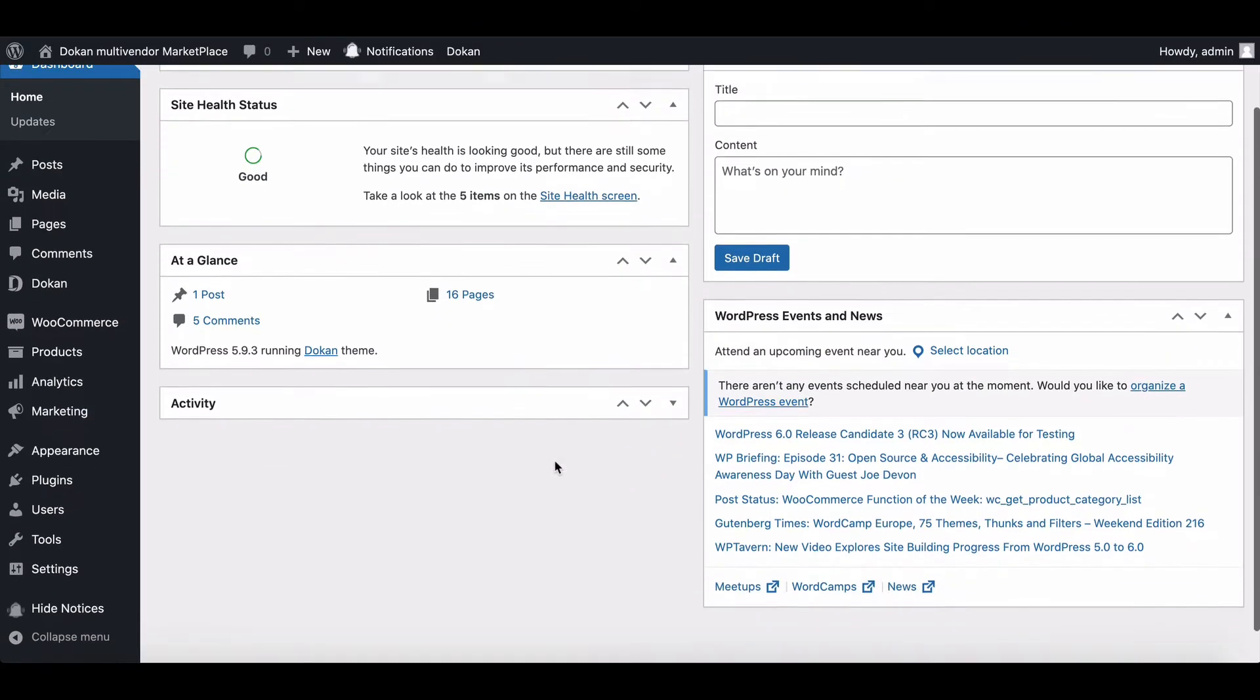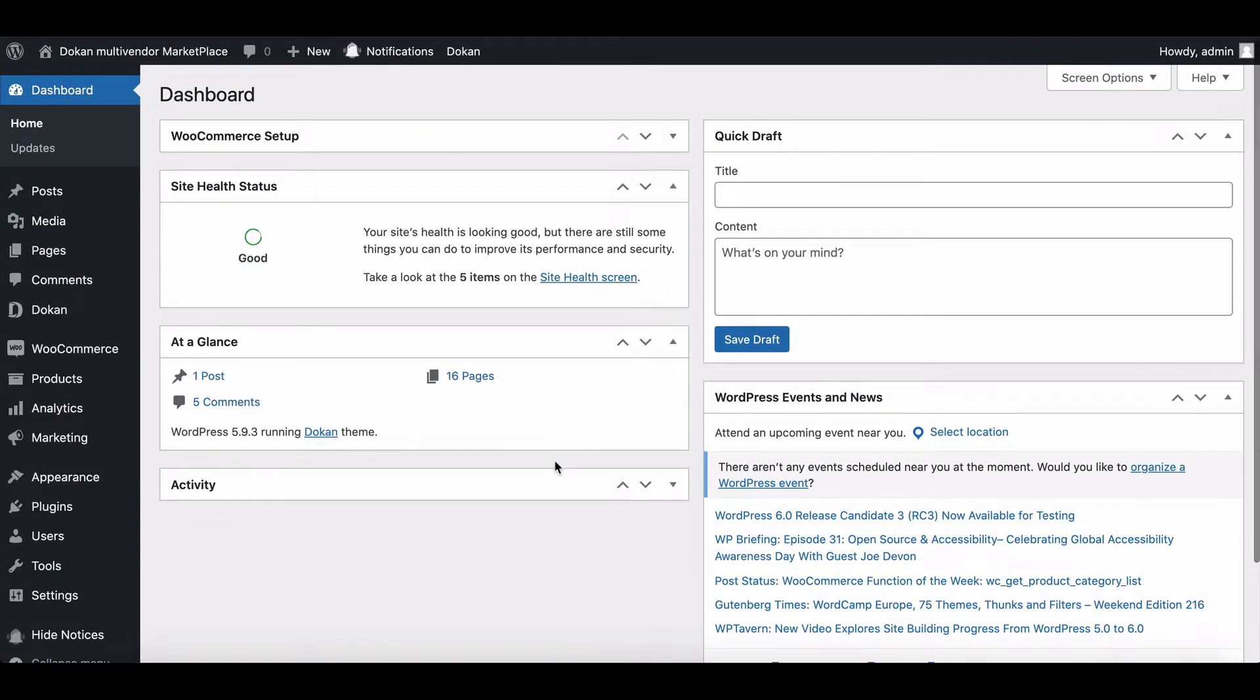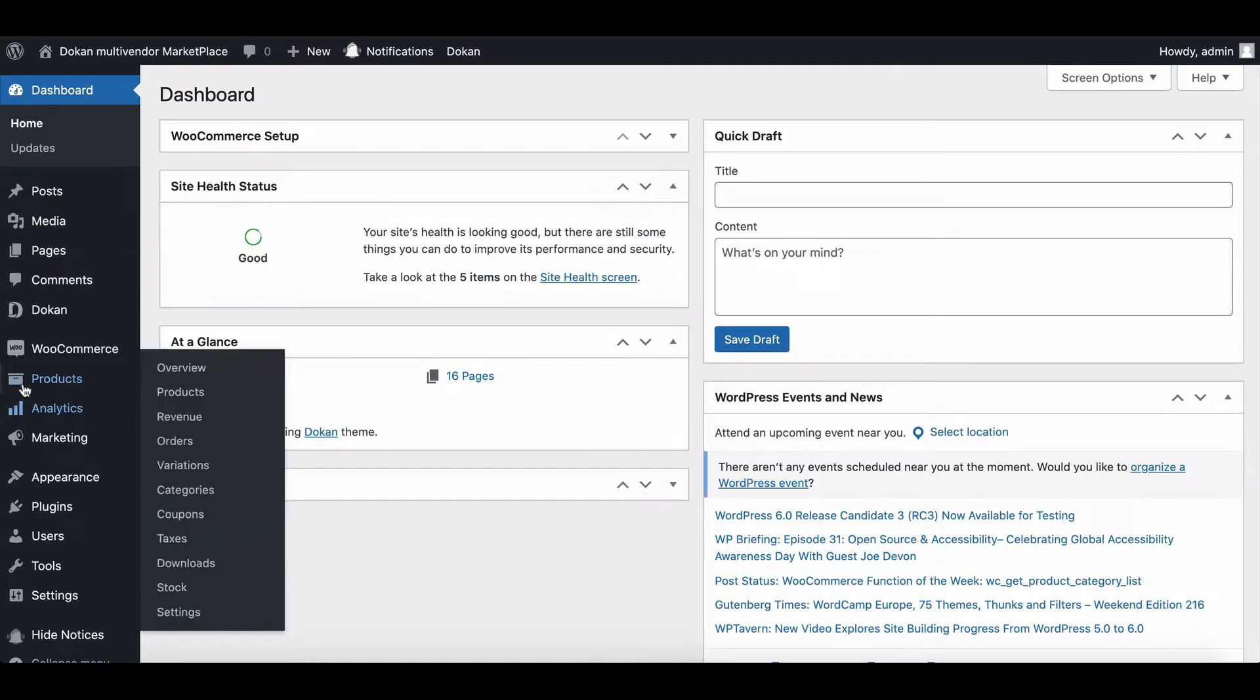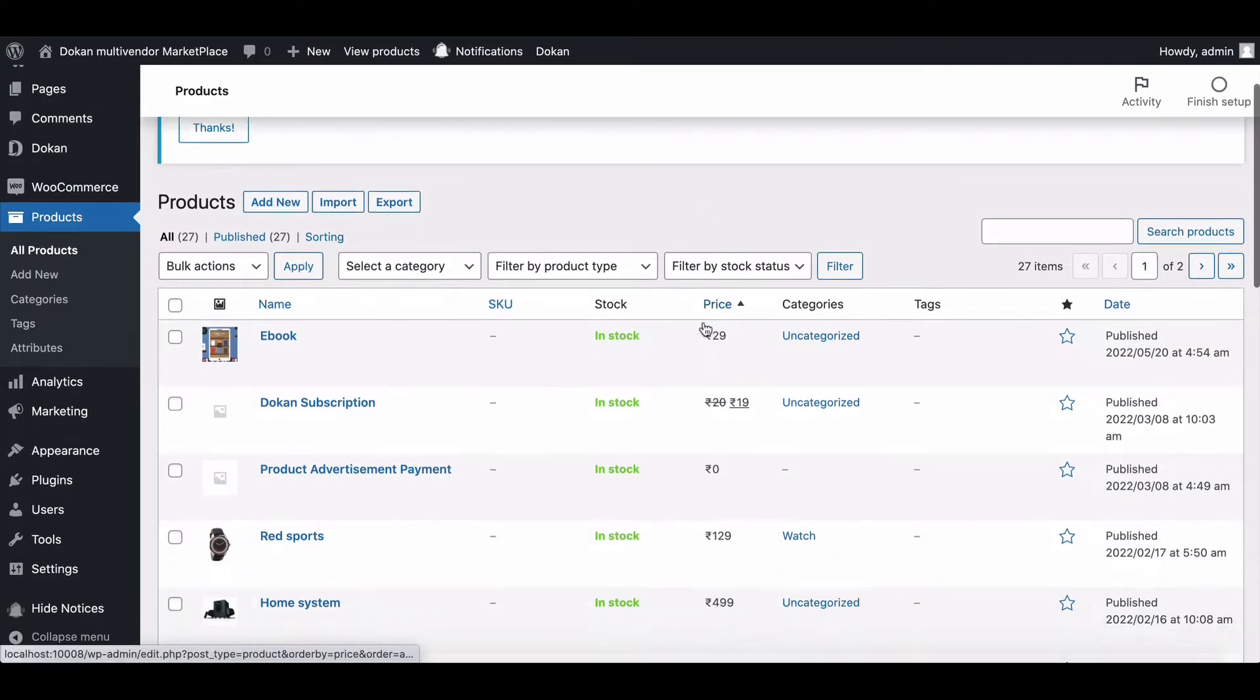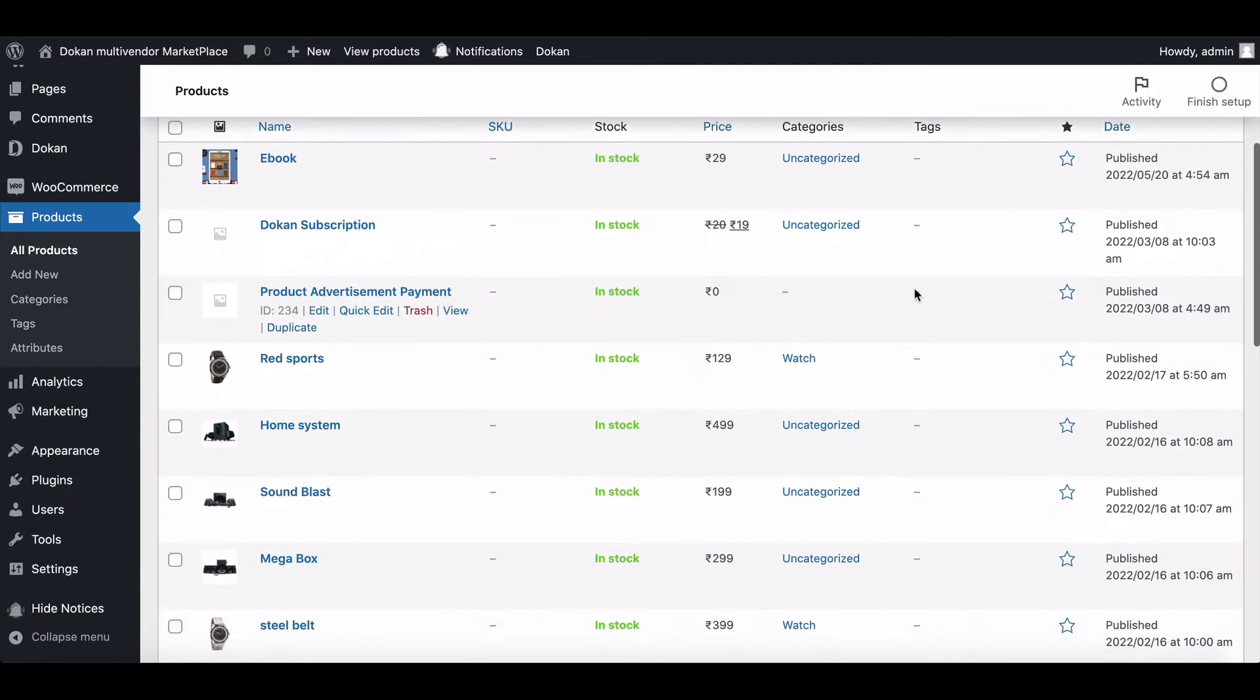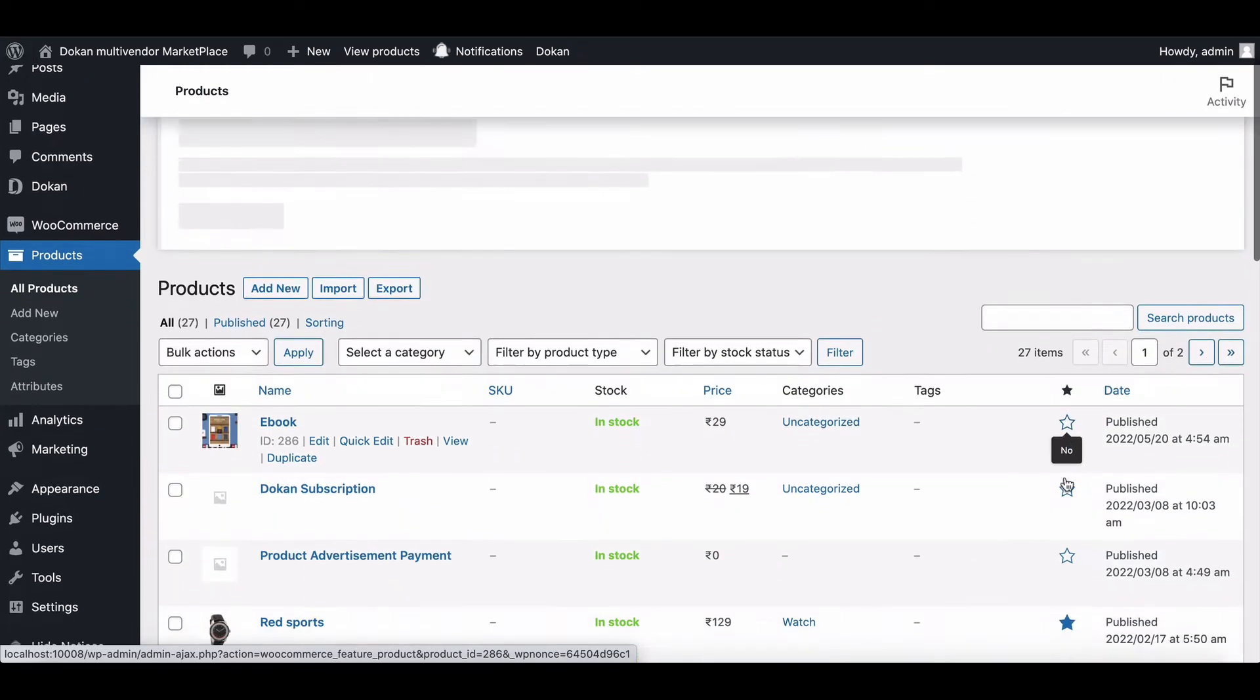Firstly, we will show you how to mark a product as featured. To do this, go to the product section. You will see star marks on the product rows. Clicking on them will mark them as featured.